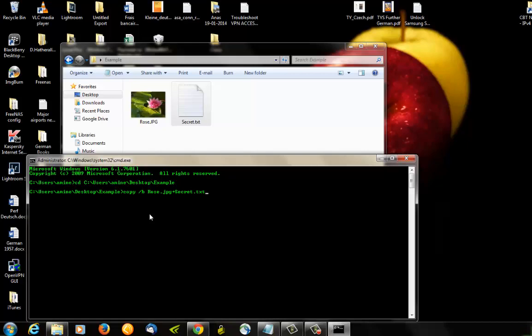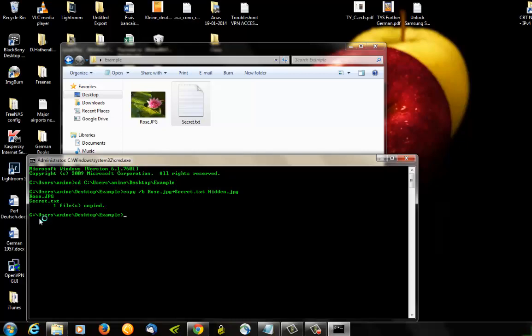And space, and here we are gonna type the file name of the new file that will be created. Let's call it for example hidden.jpeg, and we hit Enter. So now a new image file called hidden has been created.